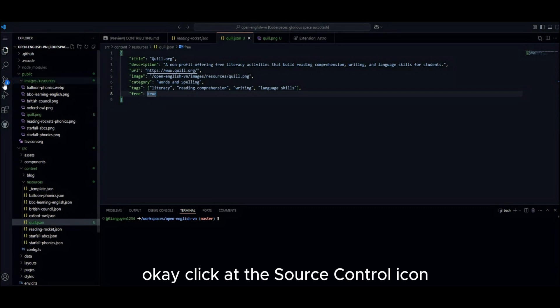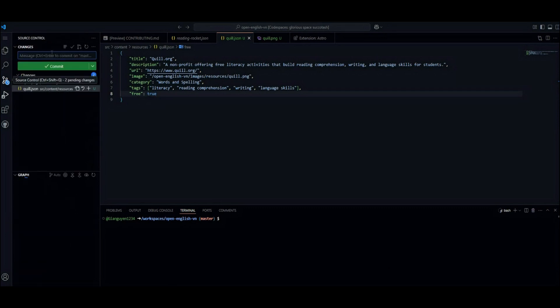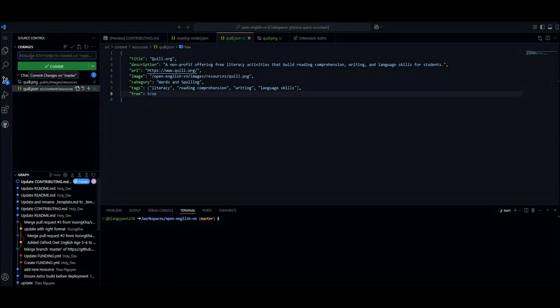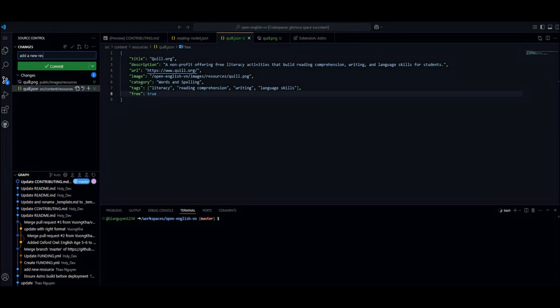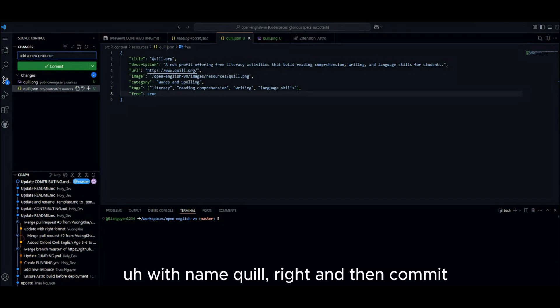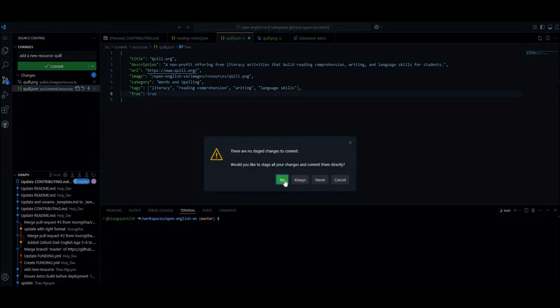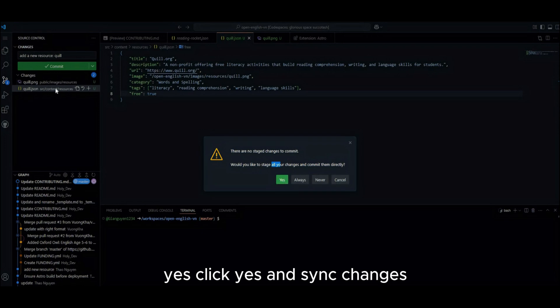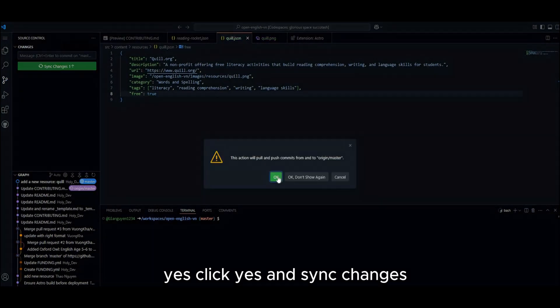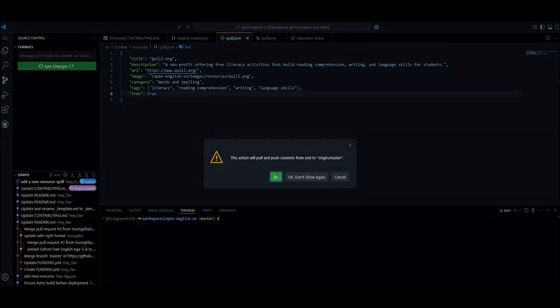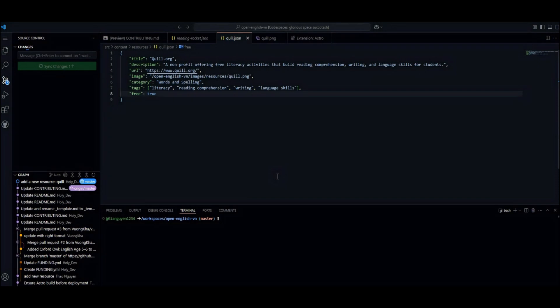Okay. Click at the source control icon. I can type a new message like add a new resource with name QWrite. And then commit. Yes. Click yes. And sync changes. Alright.